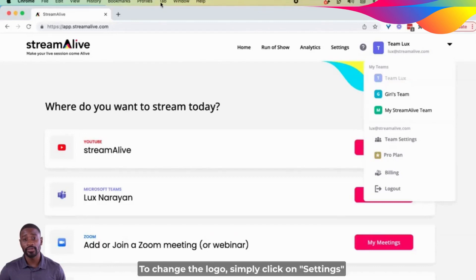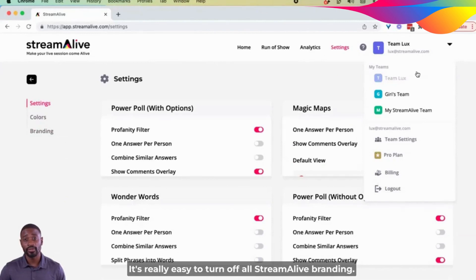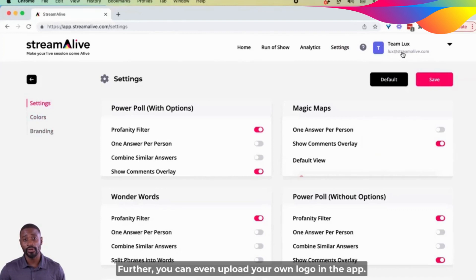Hey everyone! To change the logo, simply click on Settings from the homepage of your StreamAlive account. It's really easy to turn off all StreamAlive branding. Further, you can even upload your own logo in the app.